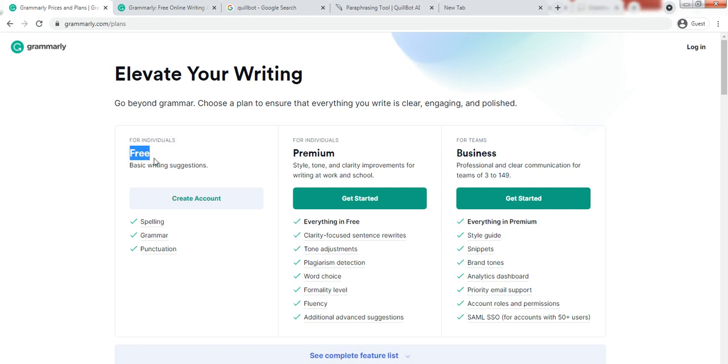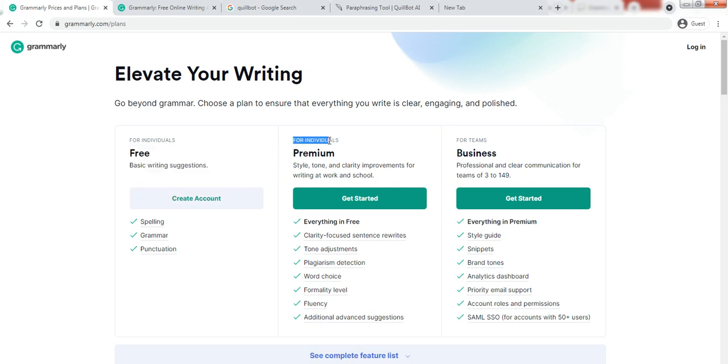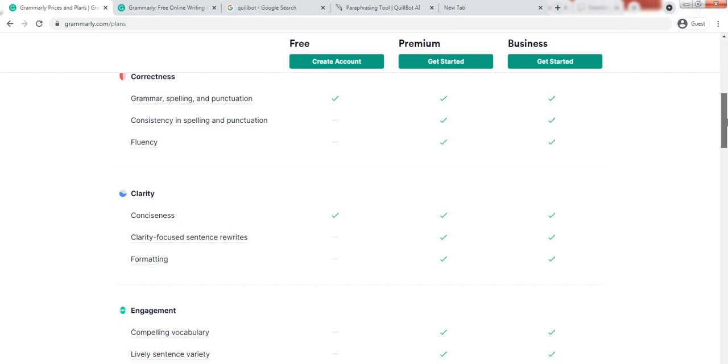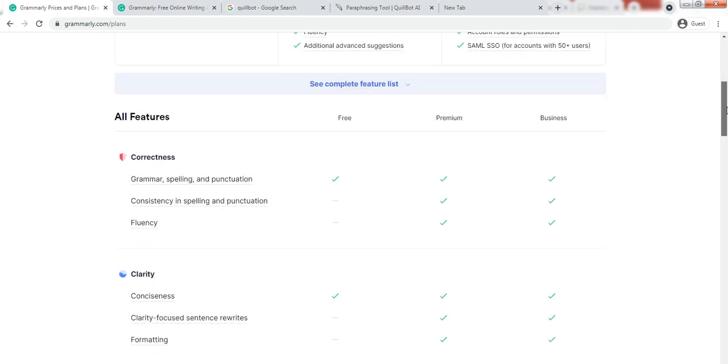This is basically a free plan, so you just need to create an account here. And this is also for individuals but this is a premium version. You just need to sign it up and it includes almost every feature which Grammarly offers.